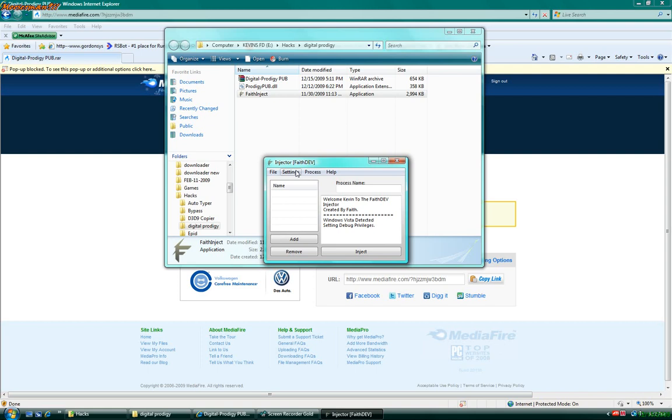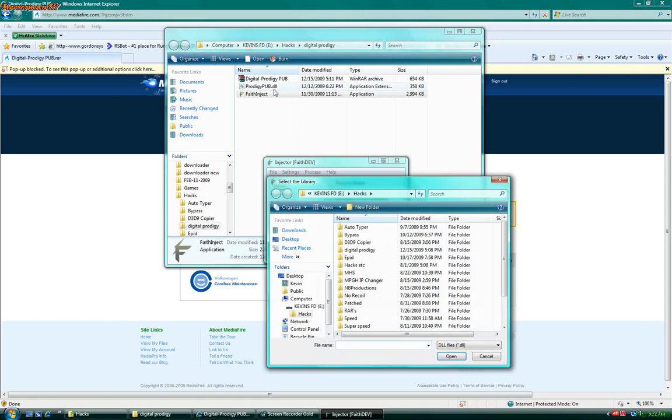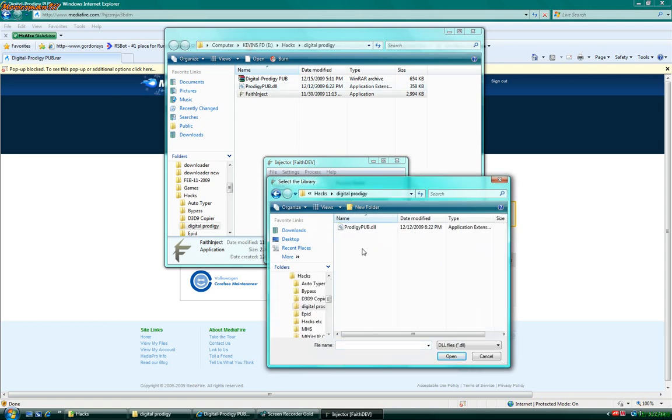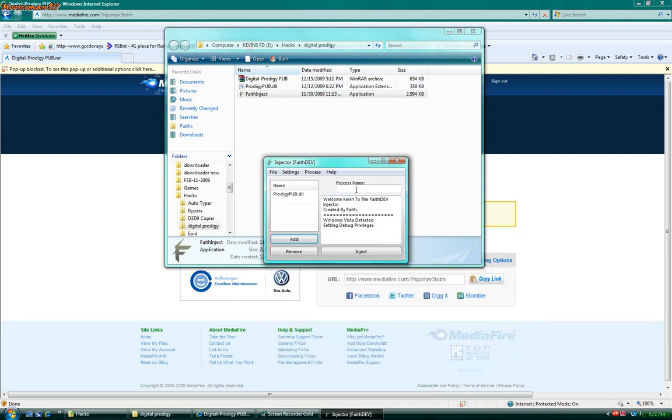I'm pretty sure. It might work on Windows XP. You can try it. I don't know. Okay, what I'm going to do now is add the prodigypub.dll. You just go to the prodigypub. Hit open. And for the process name, you're going to need to put engine.exe with a capital E. If it does not have a capital E, it will not work at all.